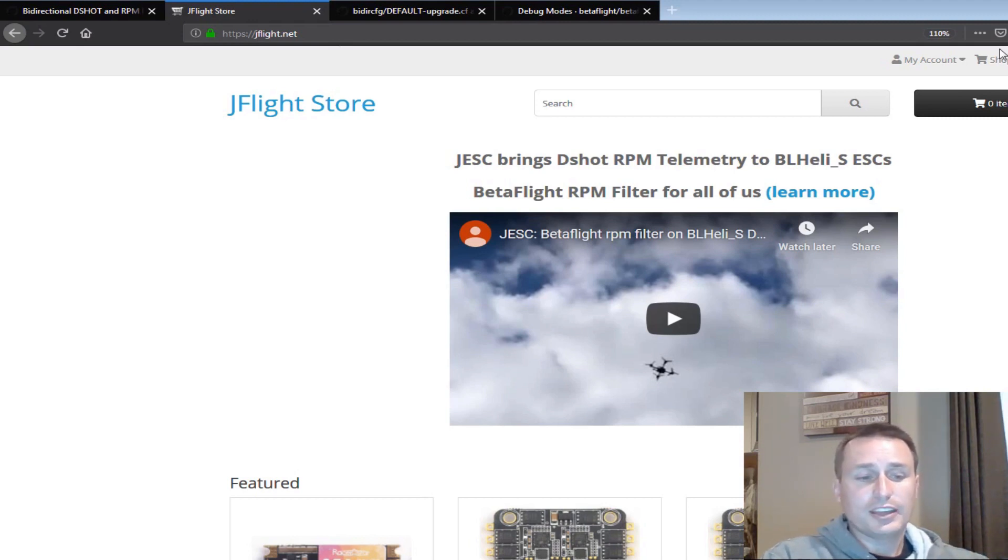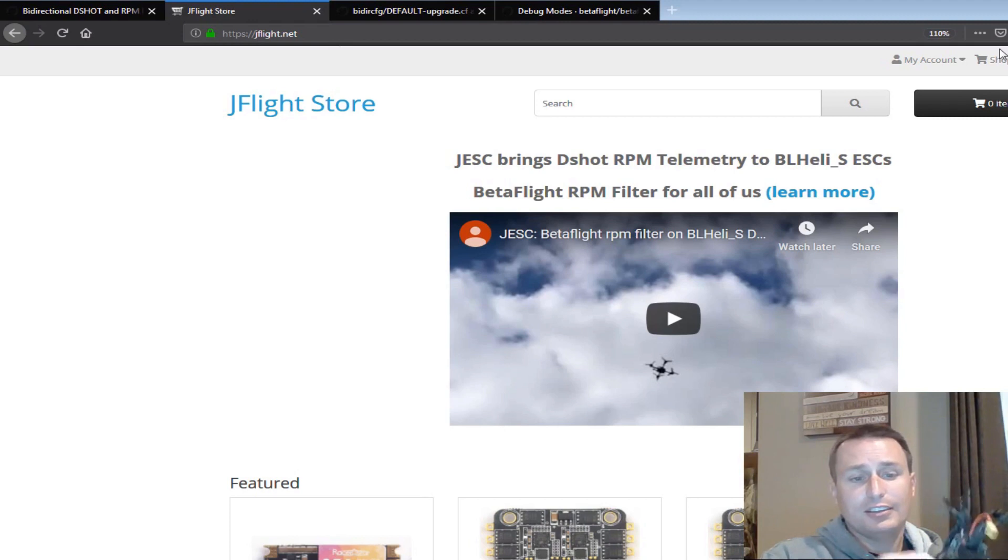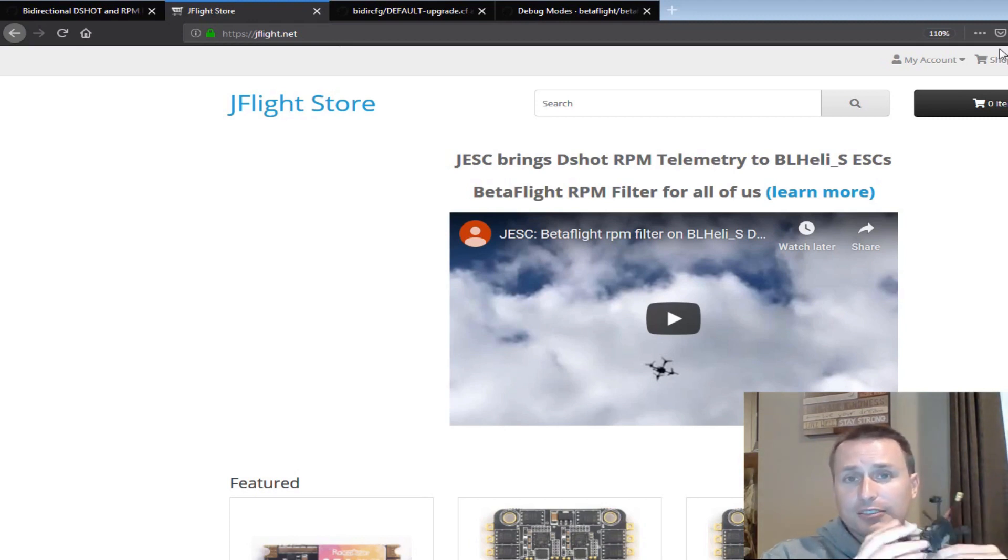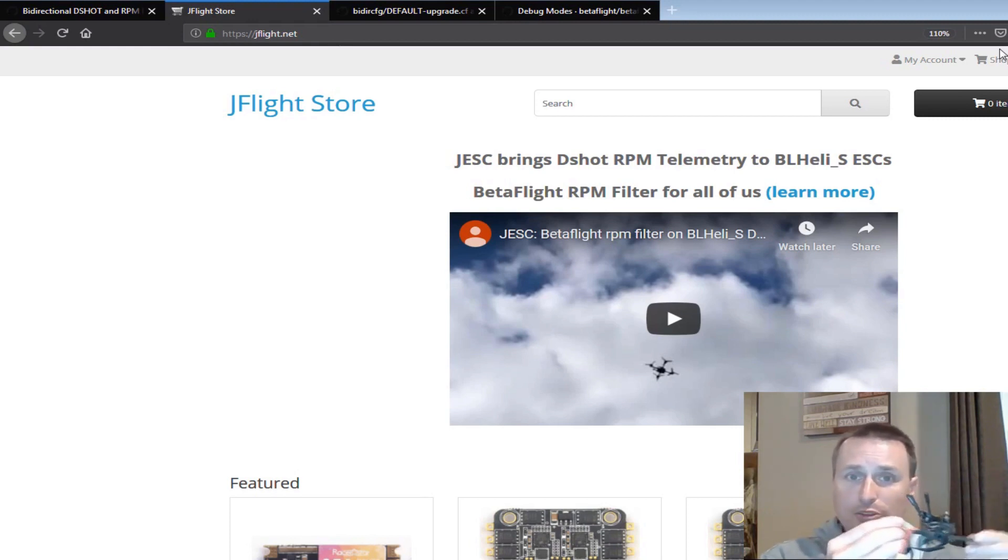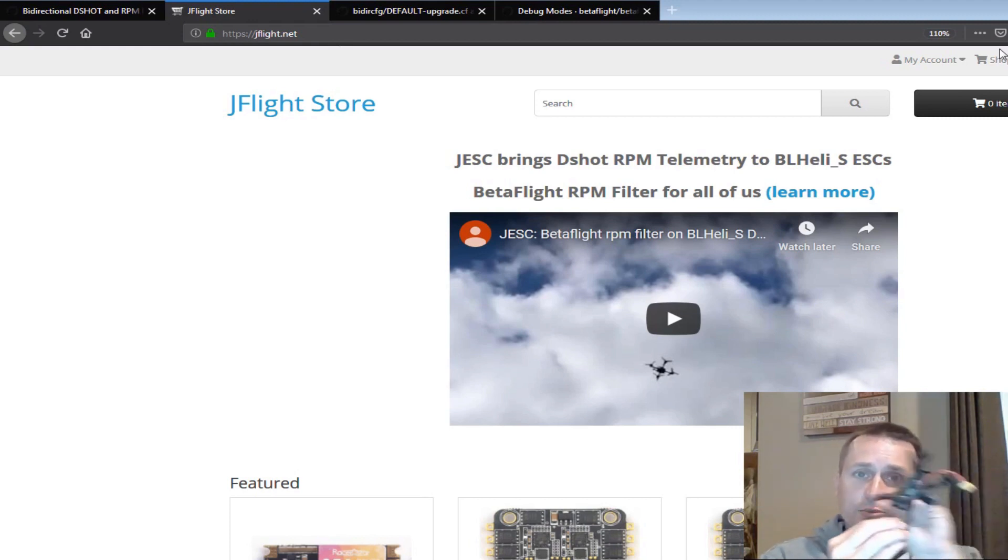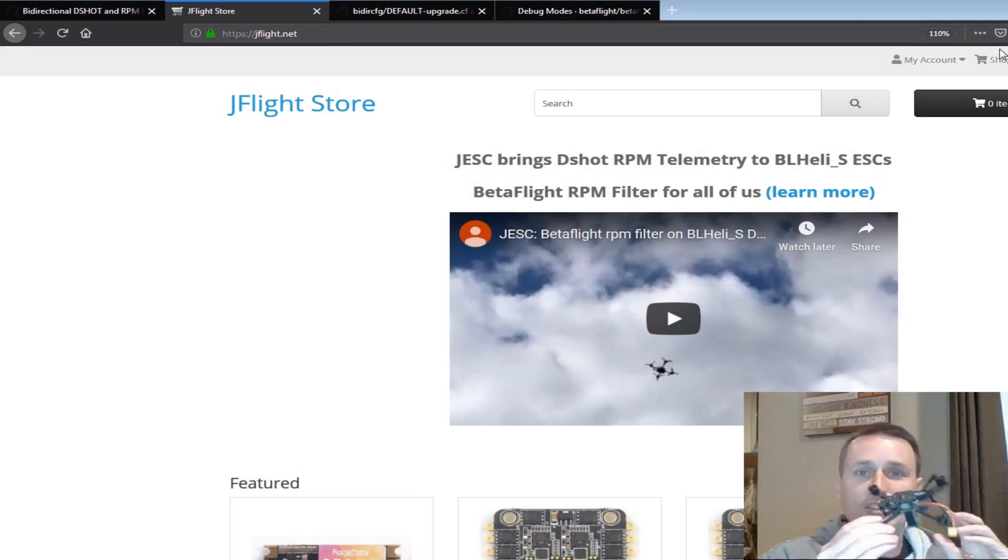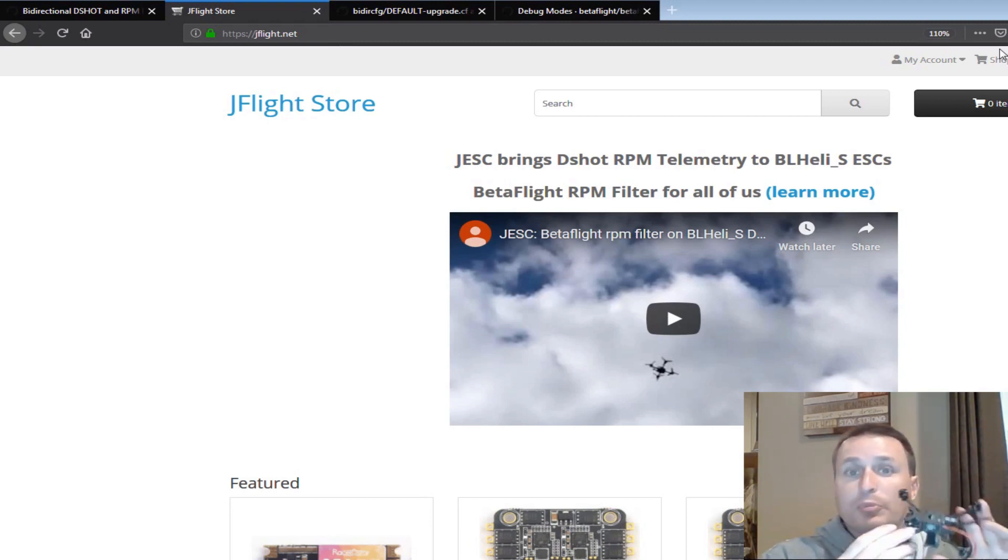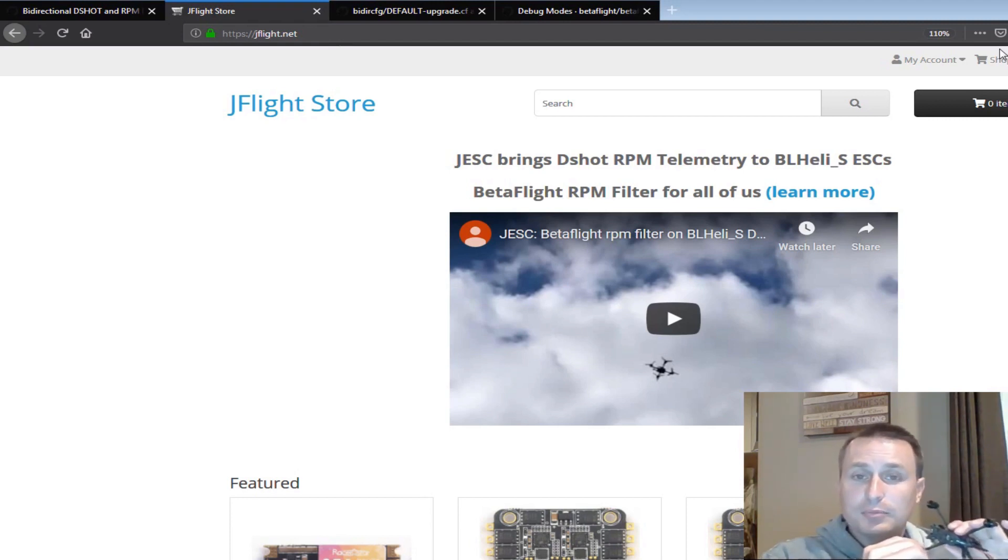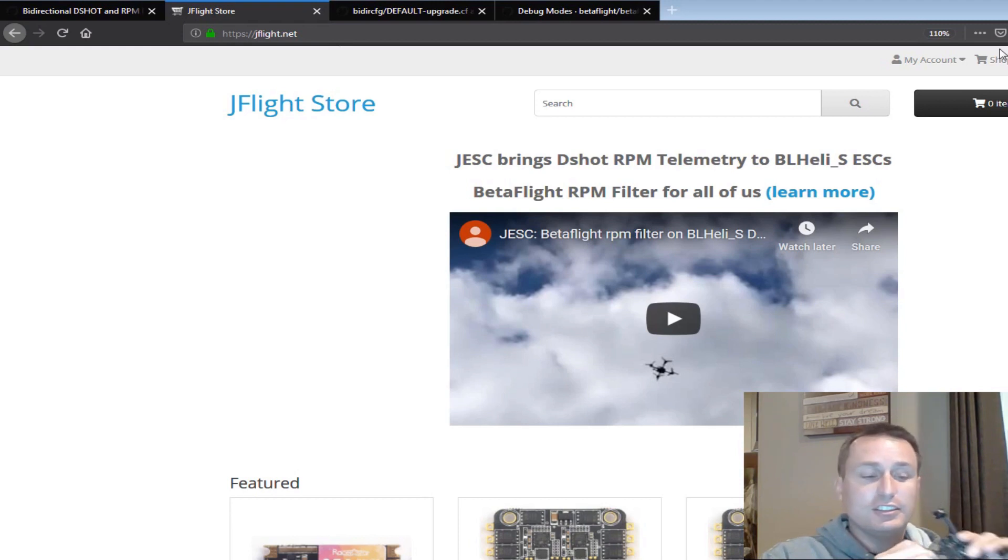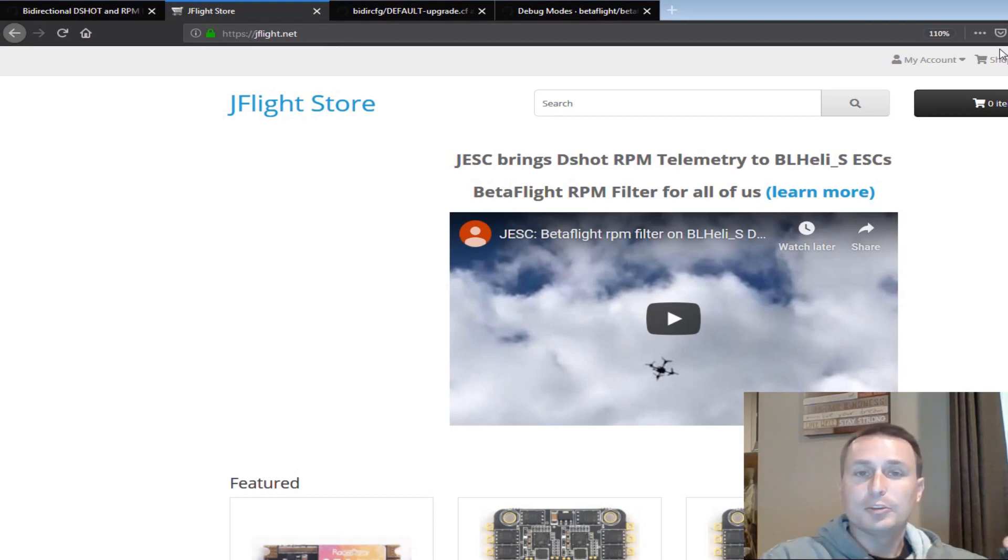So we have notch filters that can exactly track right on top of the peak motor noise, getting the RPM data right from the motors themselves. And you can have a notch per motor. So as one motor spinning up versus another one in a sweeping turn or whatever, that RPM notch is tracking each motor based on the RPM it's reporting back to the flight controller. It's proven to be very effective in tracking noise and suppressing it with those RPM notches. Thanks everybody. And I hope this helped.